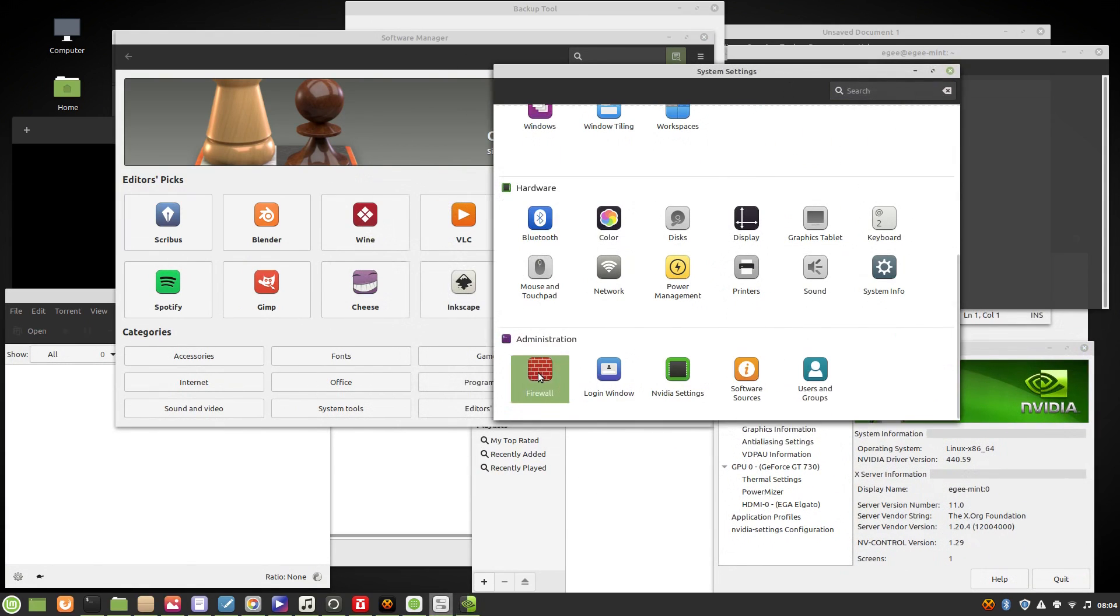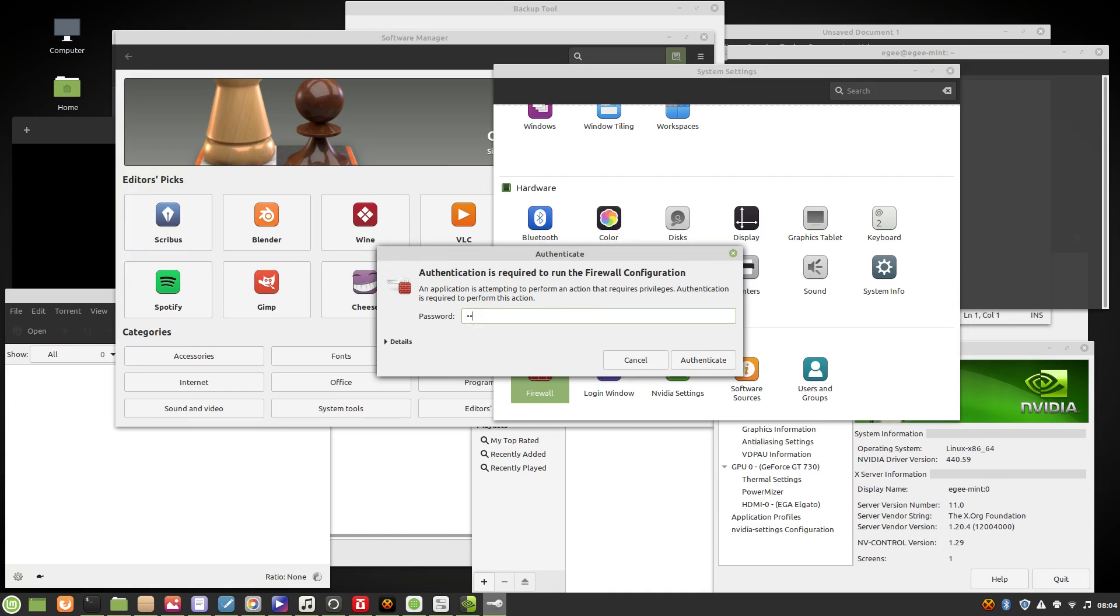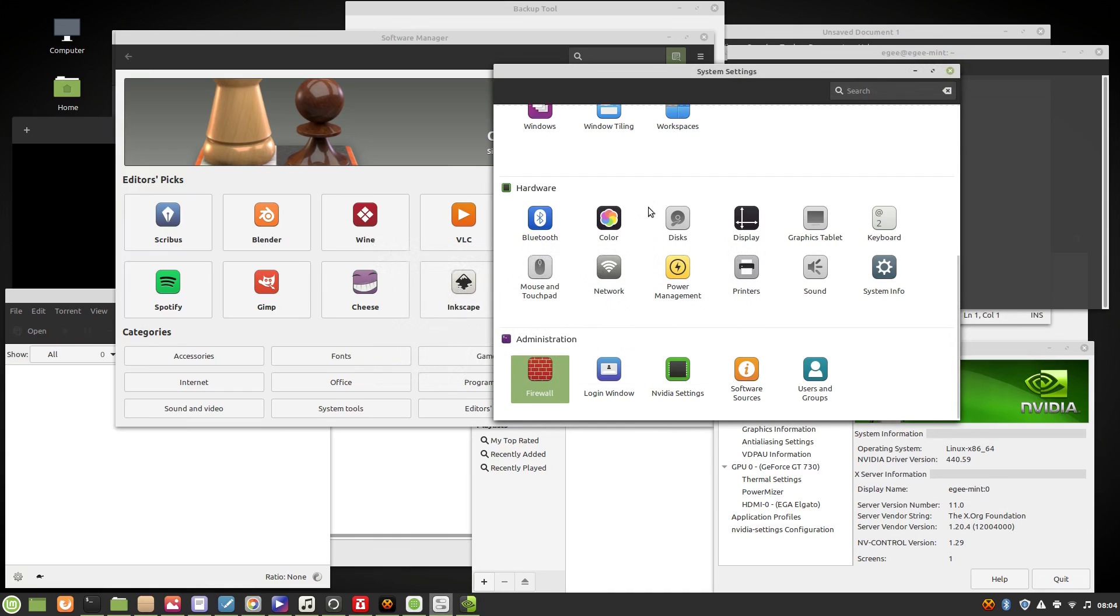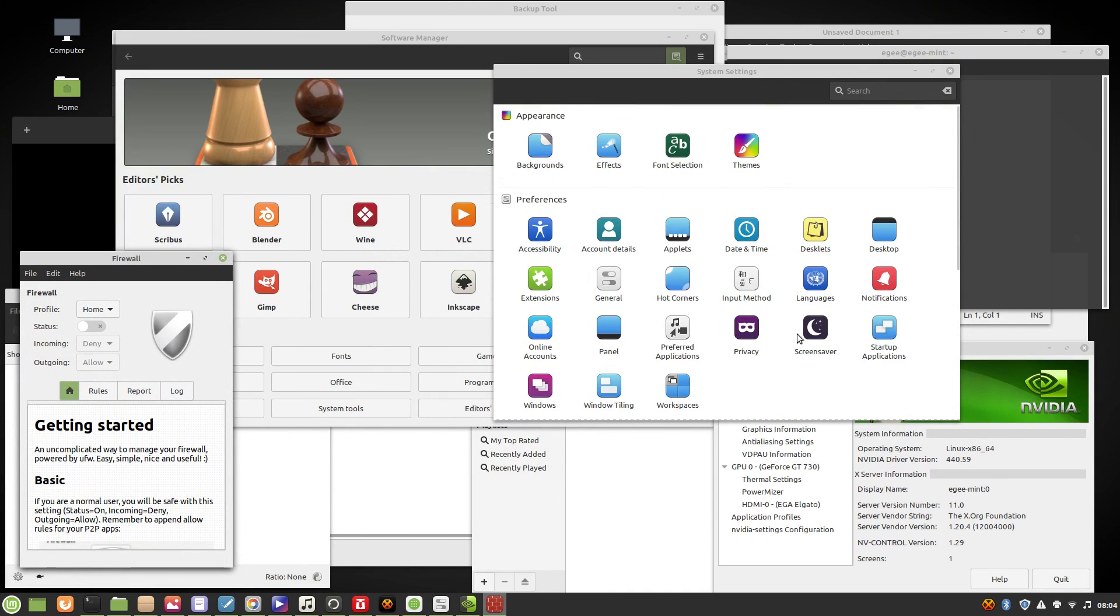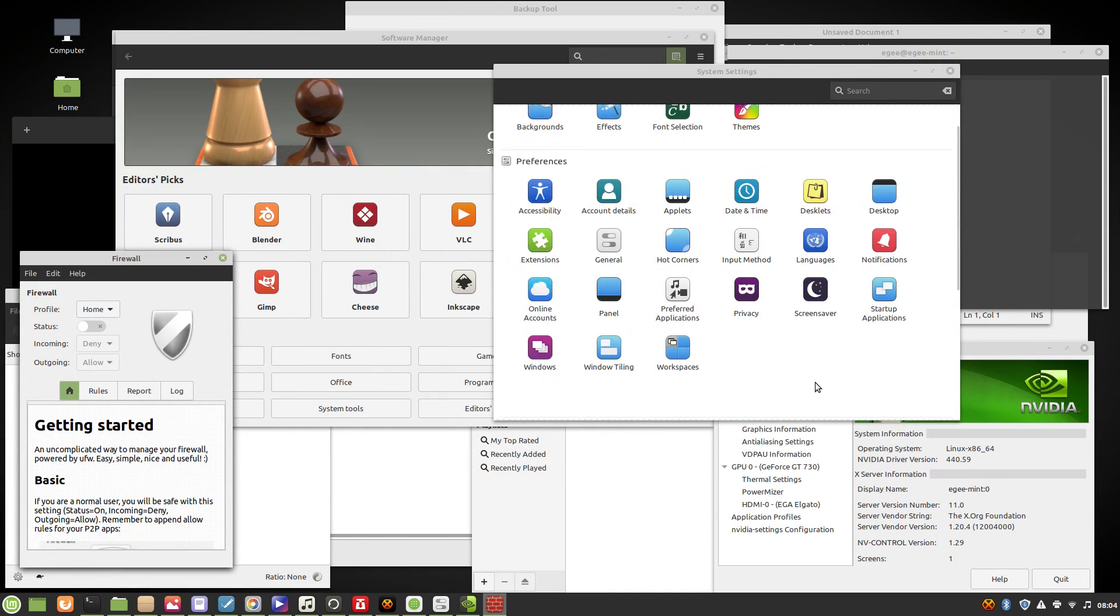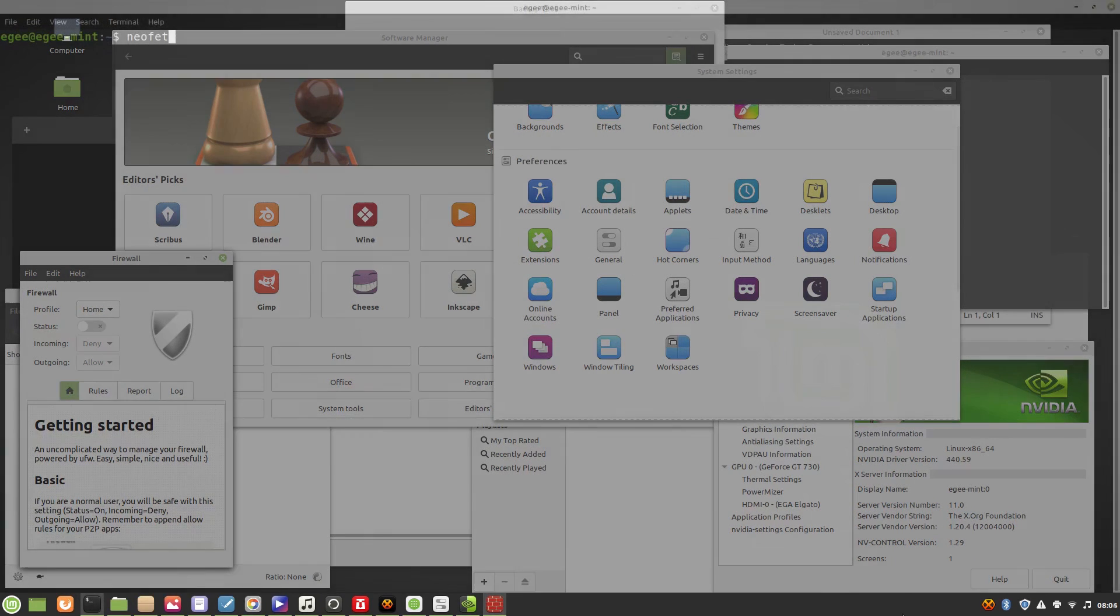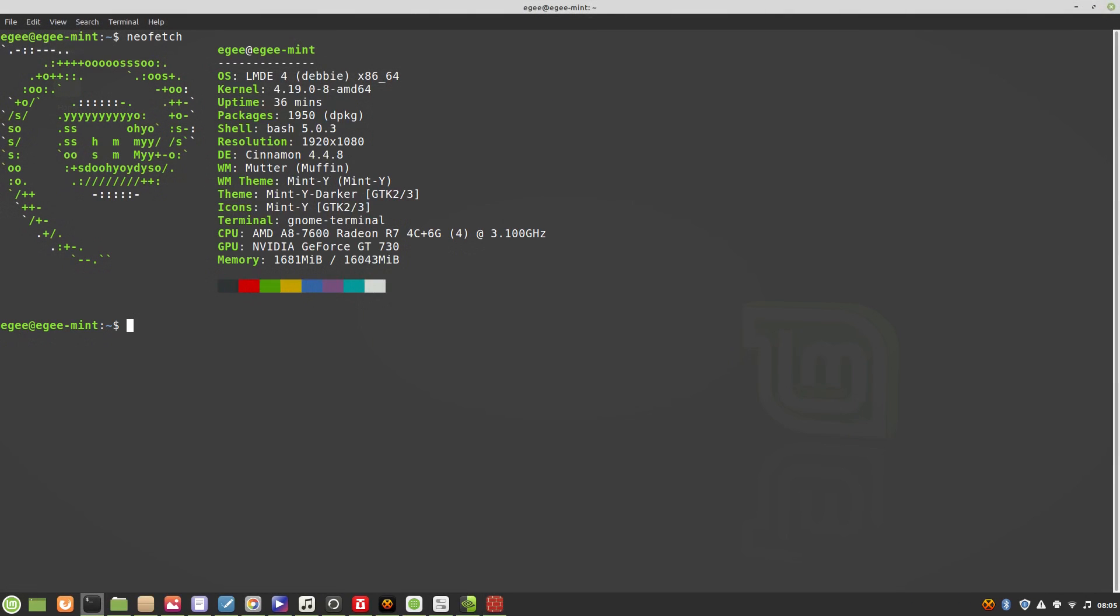The NVIDIA drivers were pre-installed during the OS install, and we've got version 440.59, not the absolute latest as of this video, but still very recent. Trusty NeoFetch shows us a Mint flavor of the Debian logo along with the distro name, LMDE4Debi. We're running an old kernel version, 4.19, with 1,950 packages installed in Bash 5.0. This is Cinnamon 4.4.8, with the Muffin Window Manager and Mint themes, with a generic monospace font.